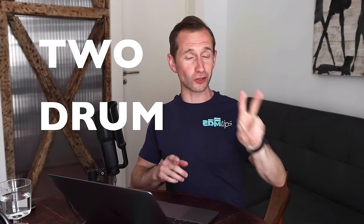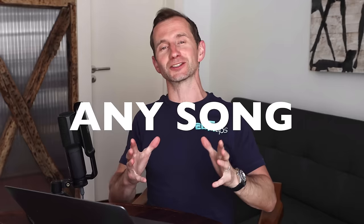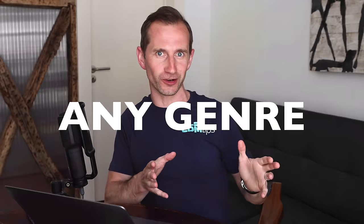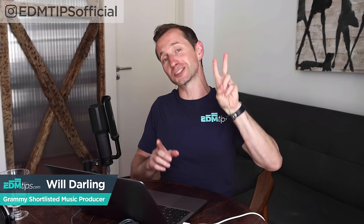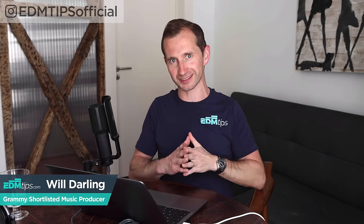Today I'm going to show you the two drum patterns that you can use to create any song in any genre. Whether you're producing techno, tech house, pop music, future bass, drum and bass, you're going to be using one of these two drum patterns.